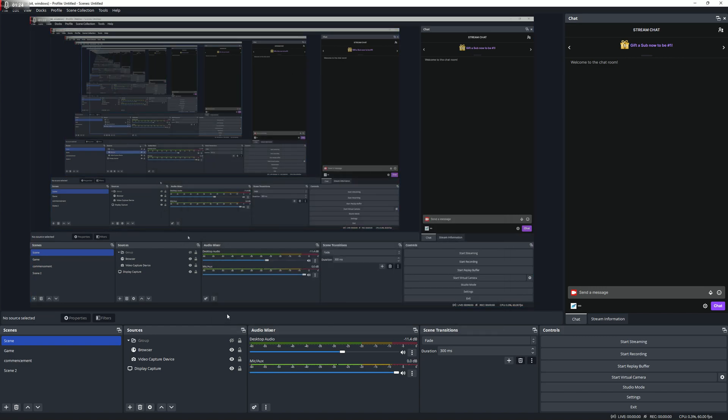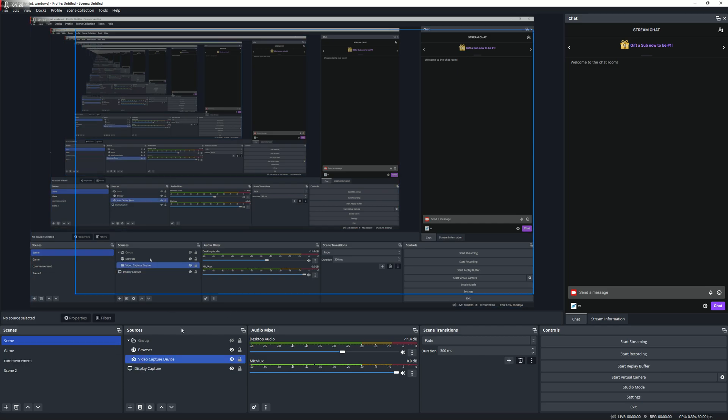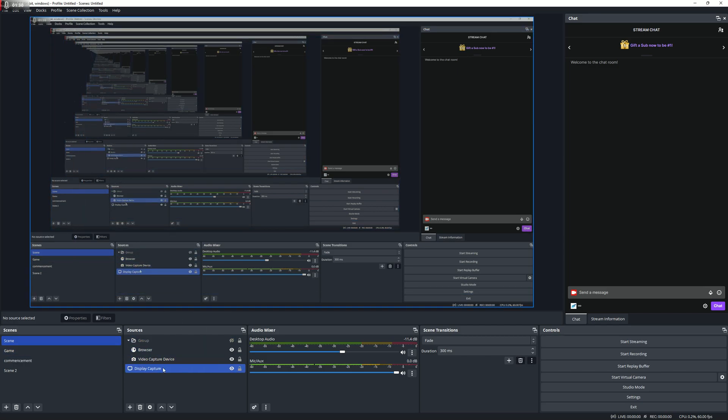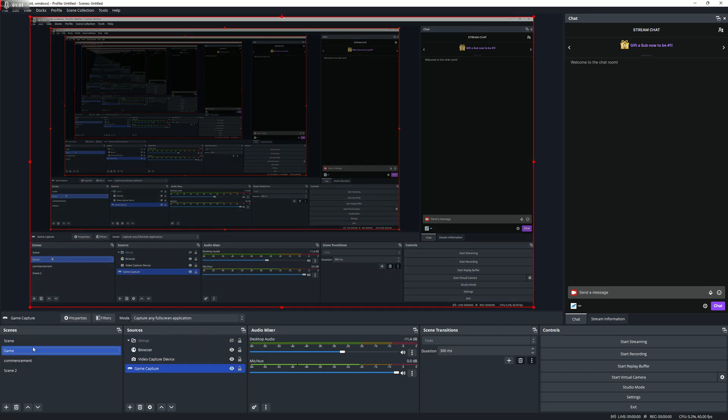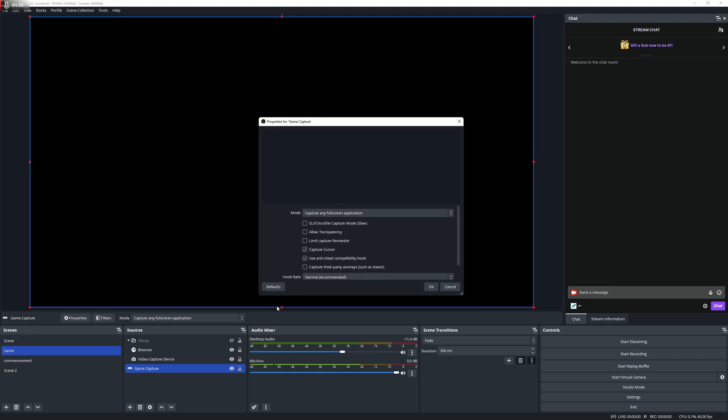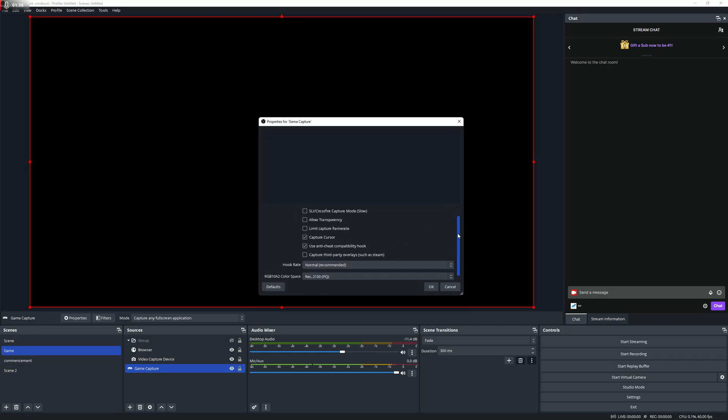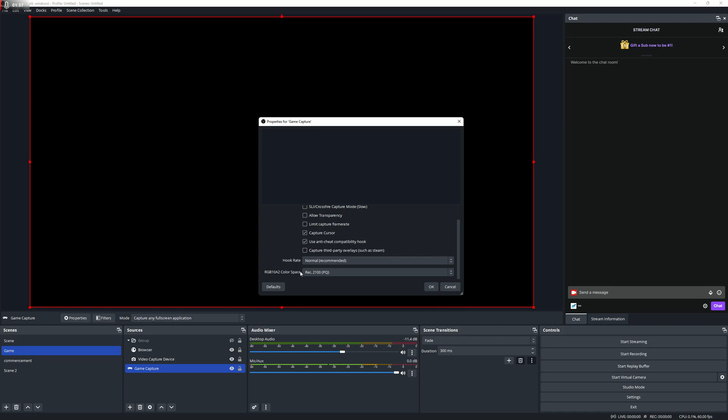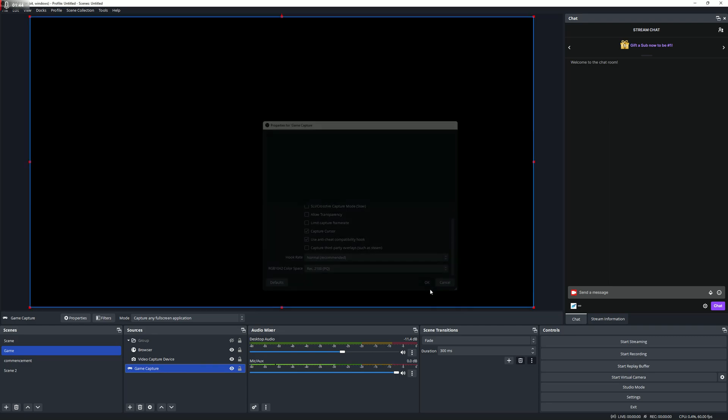When you've done that, now you've configured your encoder and OBS settings, you'll need to tell your source that it needs to be in HDR. For example, in my game scene, I have a game capture. You need to make sure you're using Rec. 2100 PQ when you want to capture your game and record it in HDR.